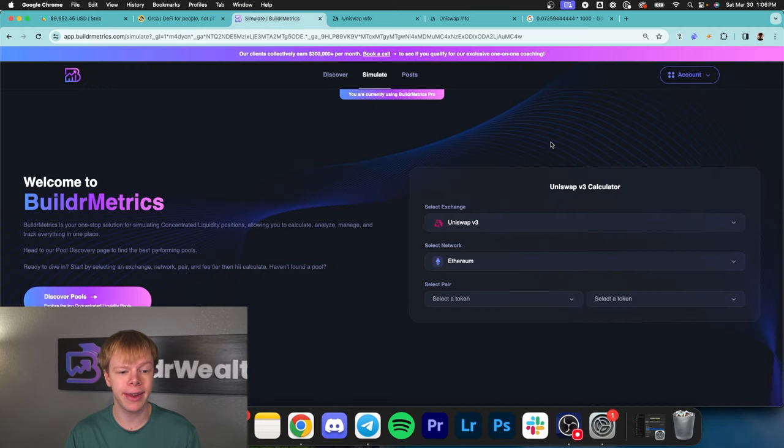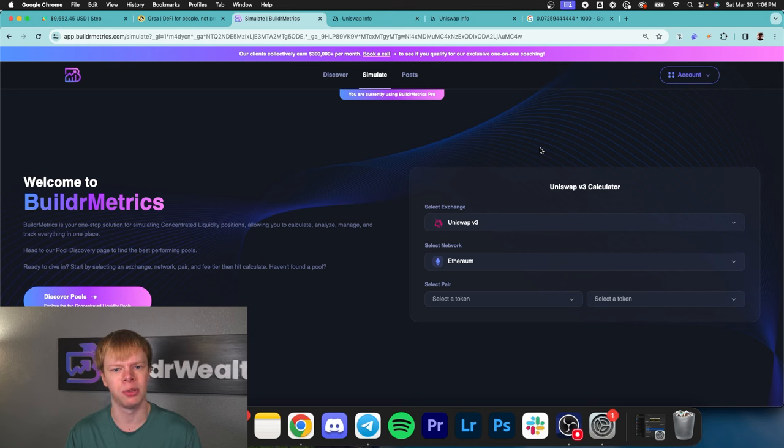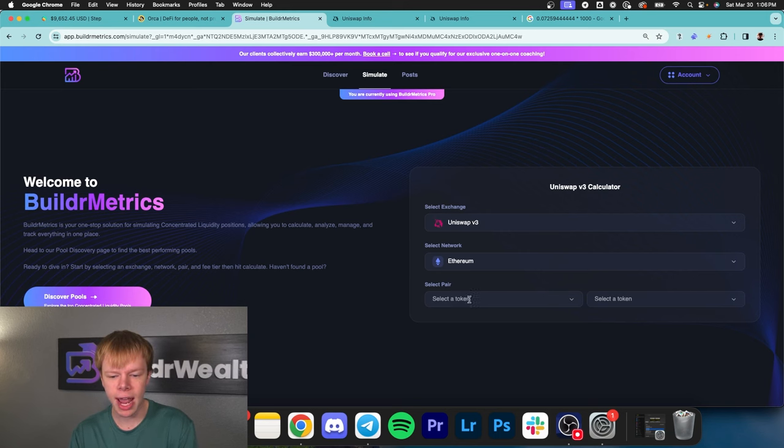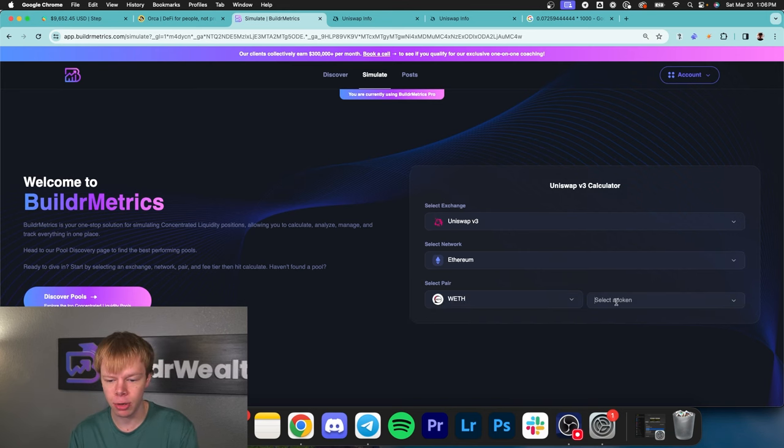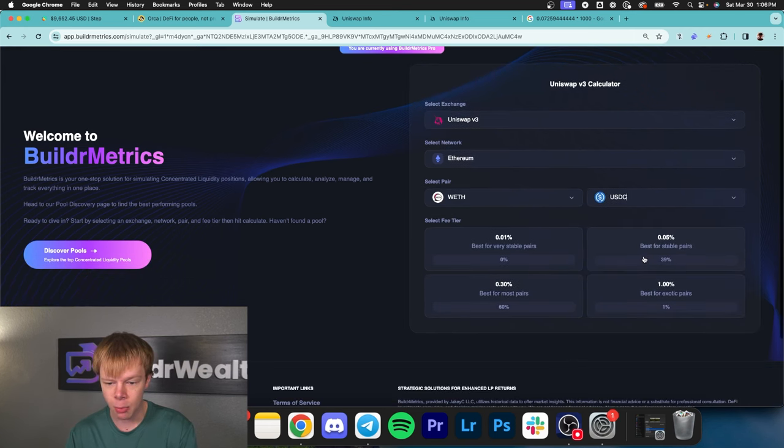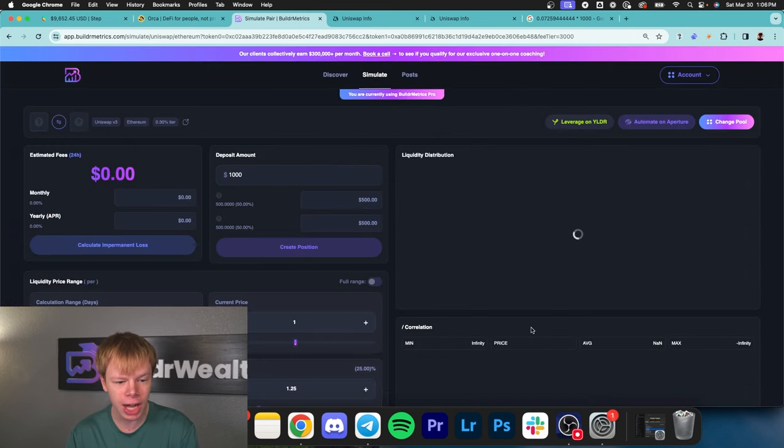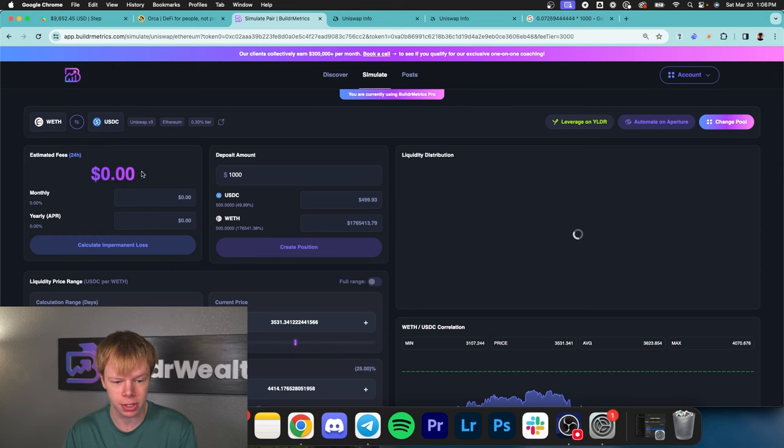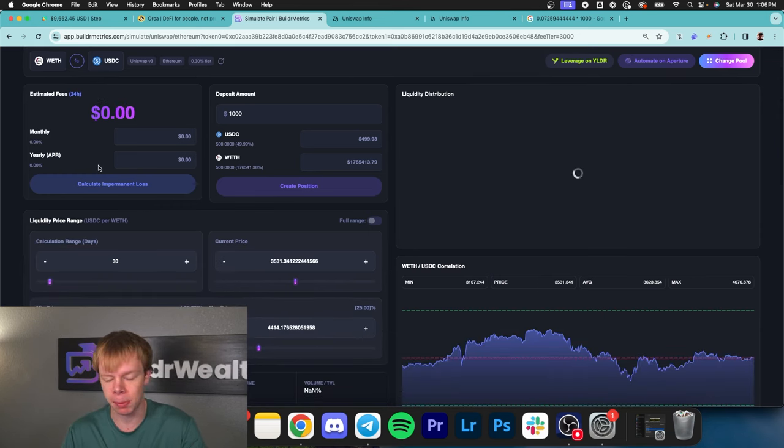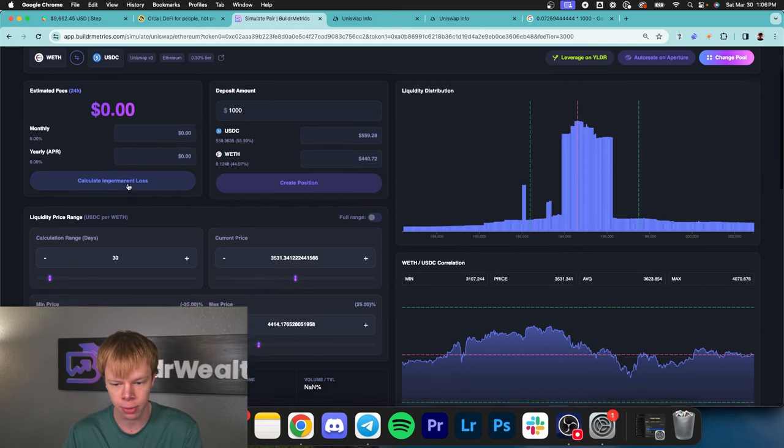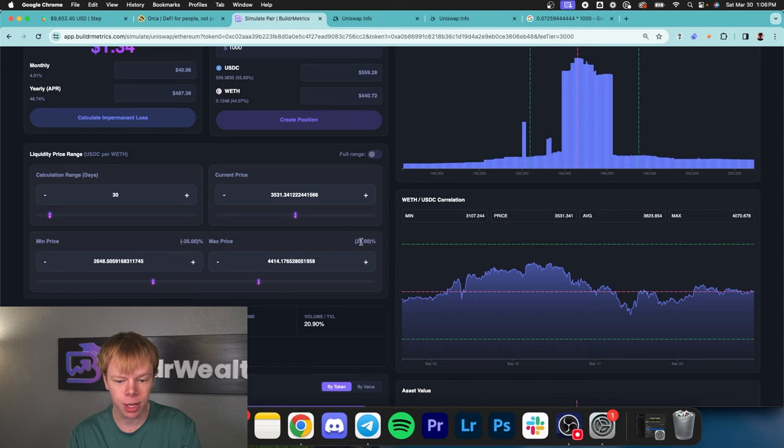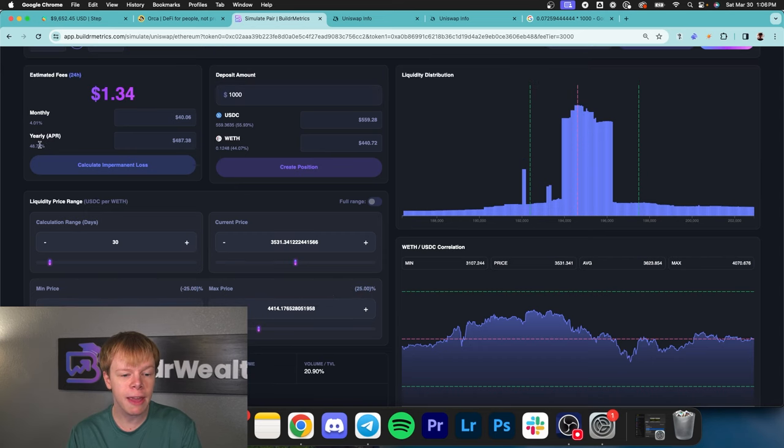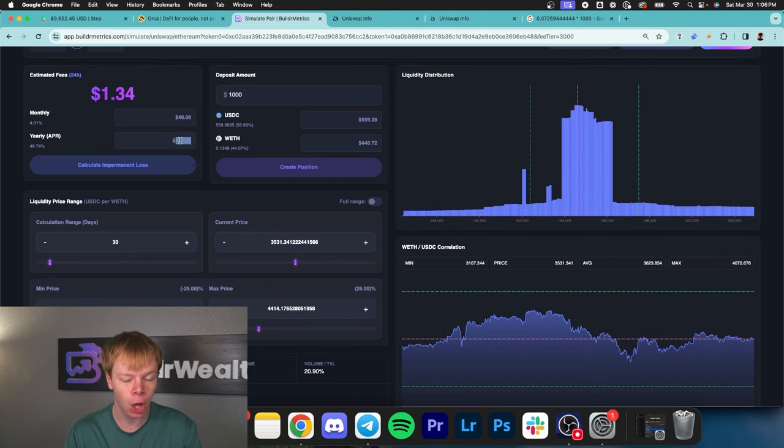I'll use the calculator on buildermetrics.com - full disclaimer, this is our own in-house tool you can use for free. We can calculate that same pool on Uniswap V3, Ethereum to USDC. If we use a minus 25 plus 25% range, we're getting 48% APR, meaning nearly $500 per year off a thousand dollar investment.